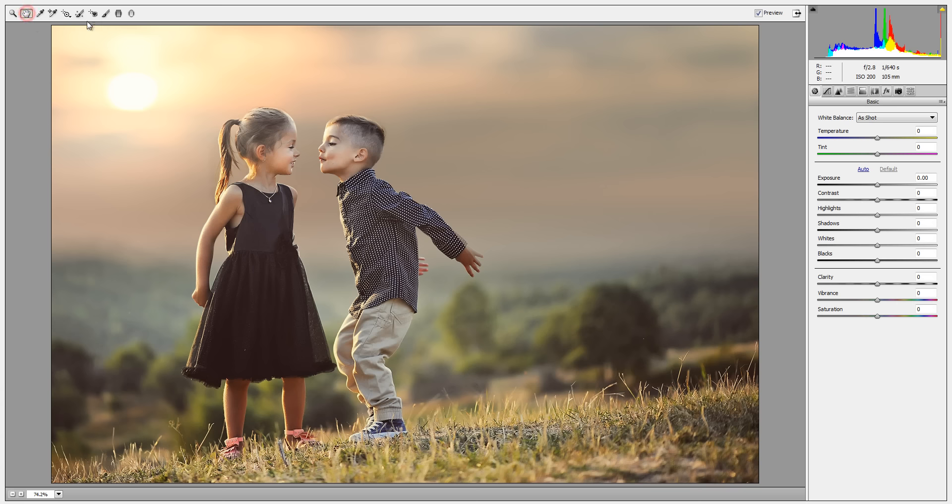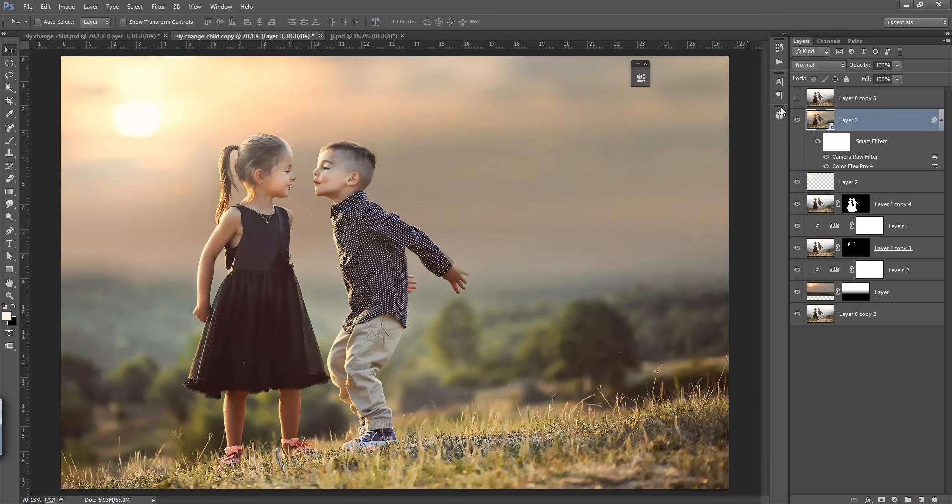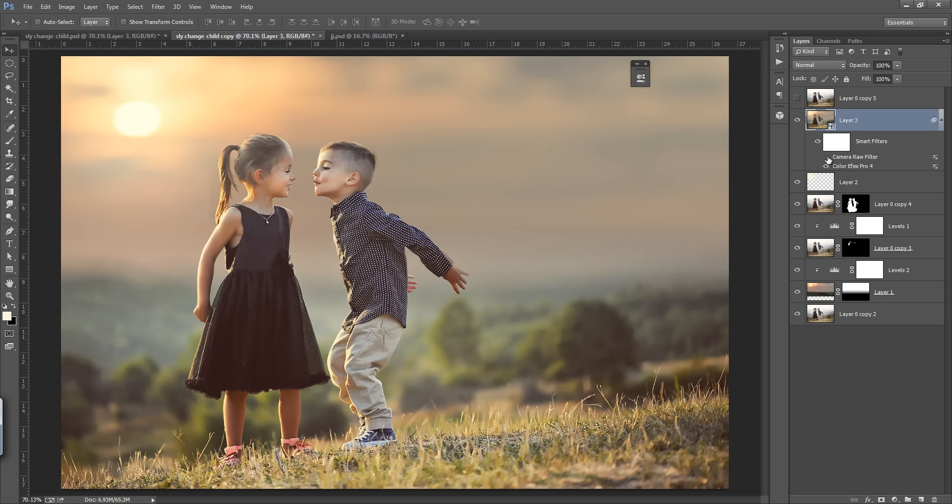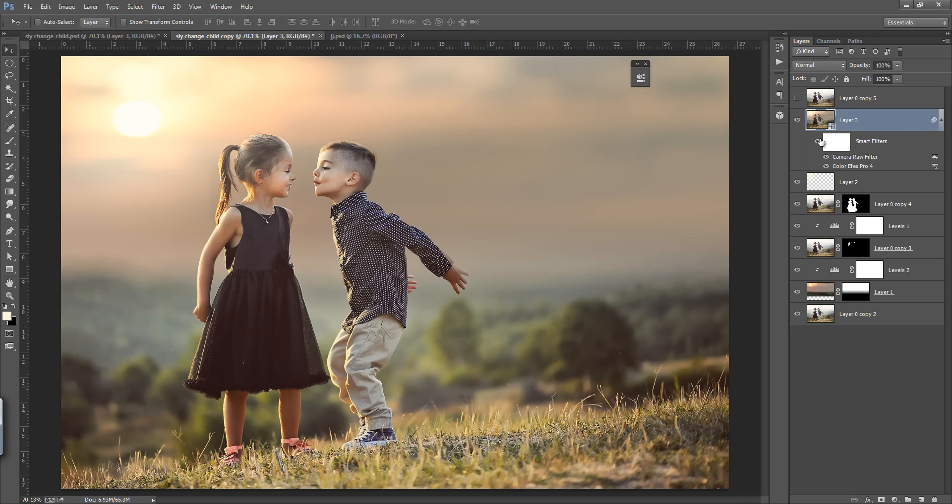Now you can see that this is before and this is after. So in this way you can blend your images with the background. I hope you got the idea. Thank you friends. Keep watching Inscription.